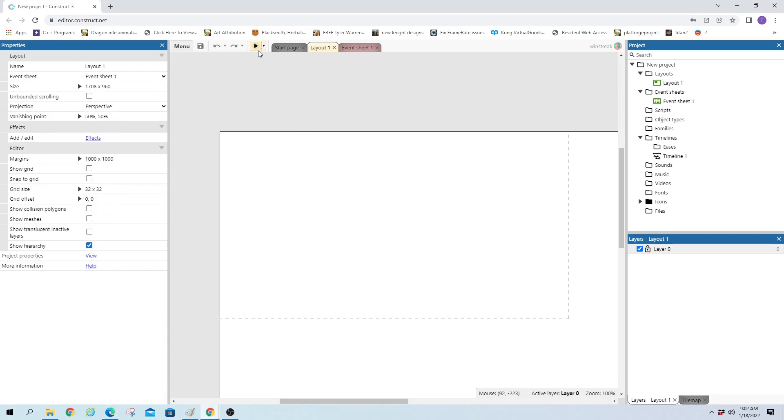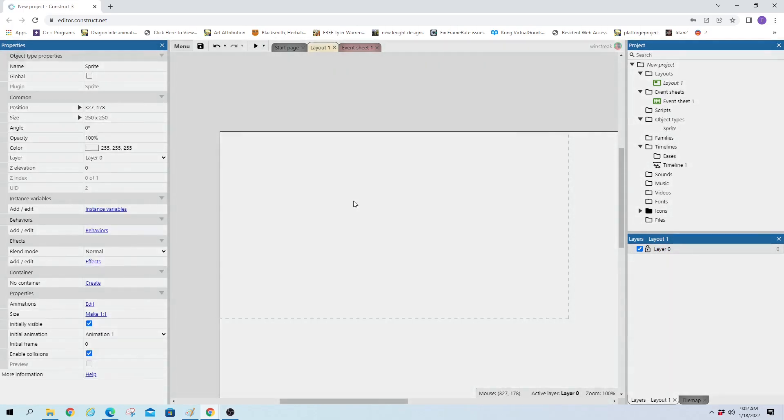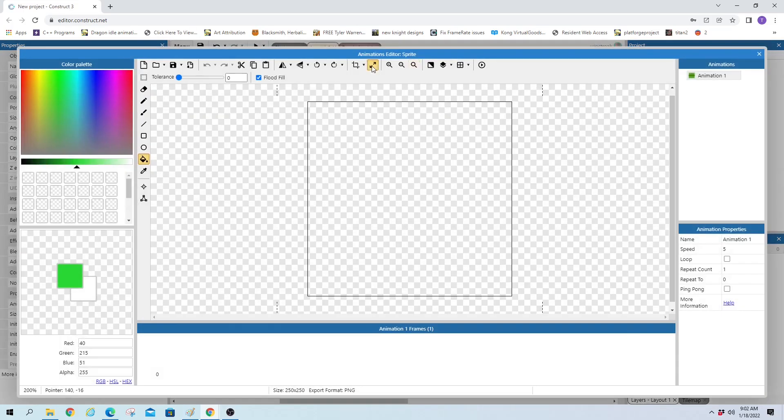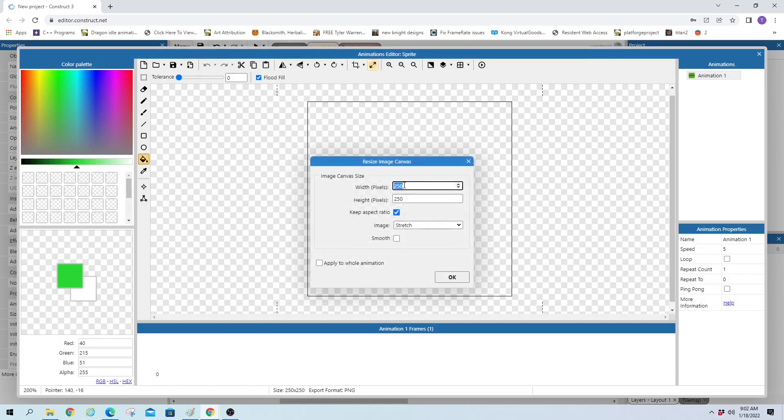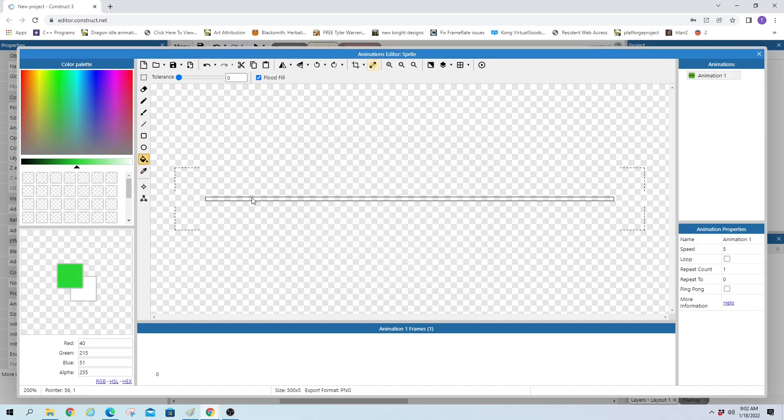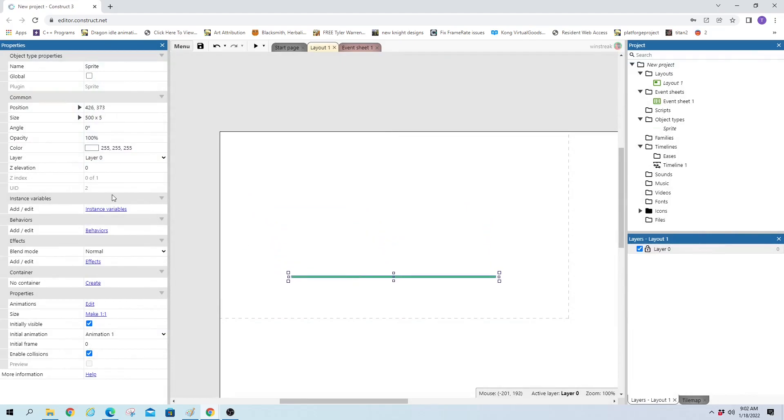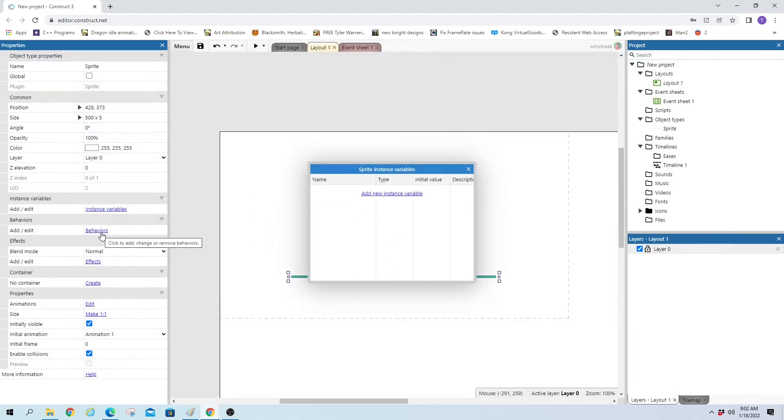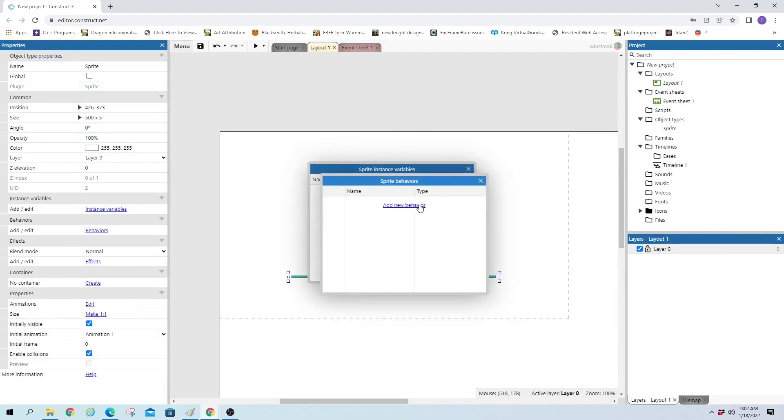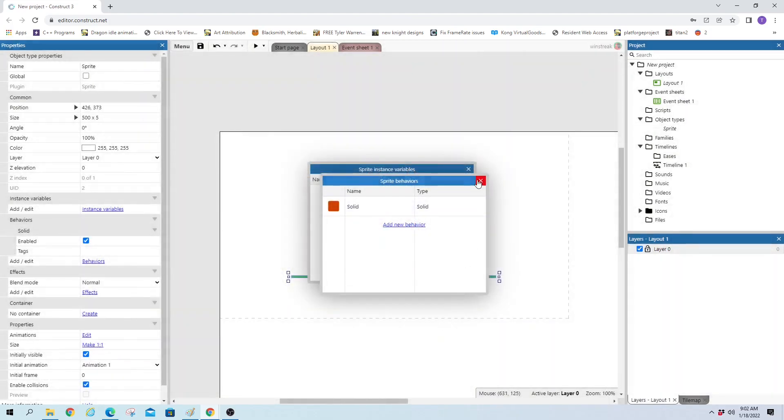We will start out with some ground. We're going to throw a sprite on there, and we're going to make it real wide and real short. We'll paint it green because they water their grass here. We'll bring this down to the bottom, and we don't want a variable, we want a behavior of solid so people can walk on it.